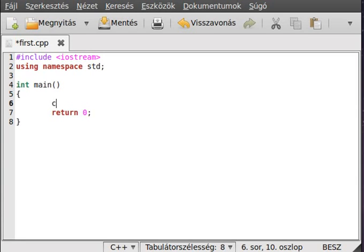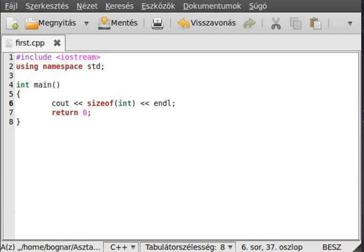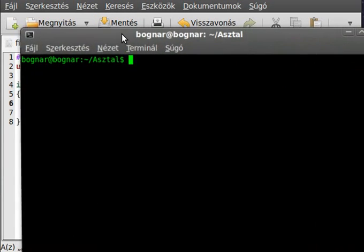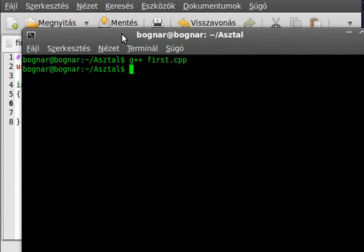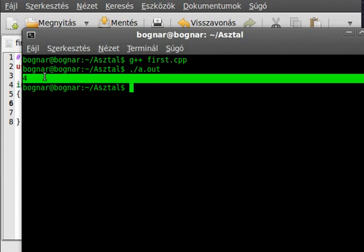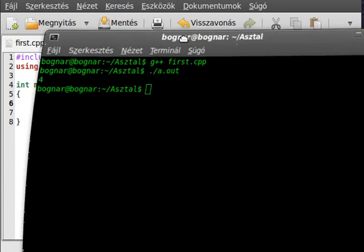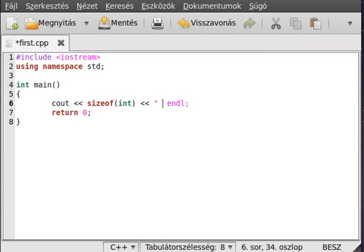Write out sizeof int like that. Save it and compile the program. Alright. Run the program. And as you can see it writes 4. It is 4 bytes. It reserves 4 bytes of memory.